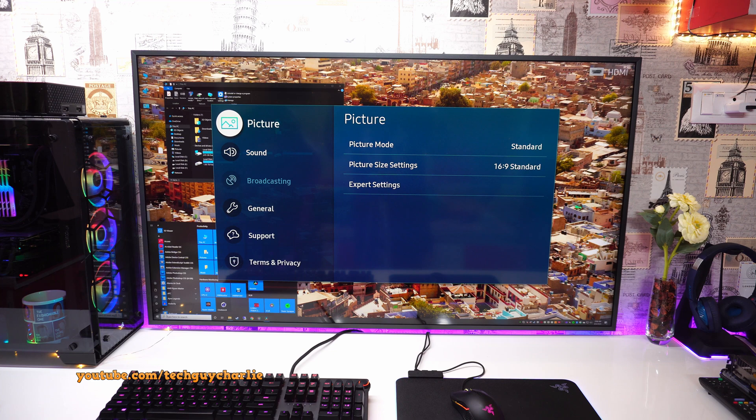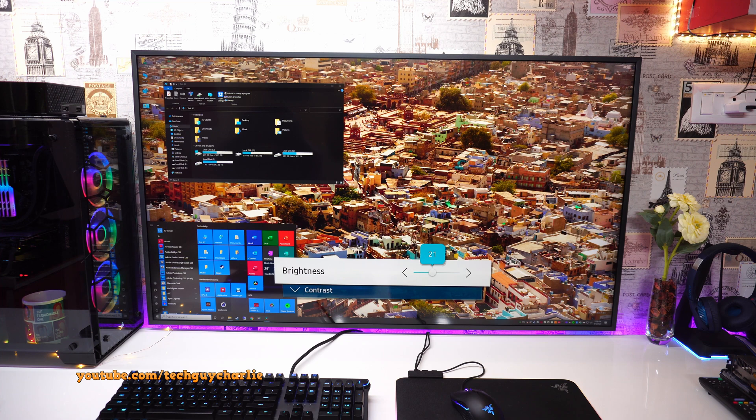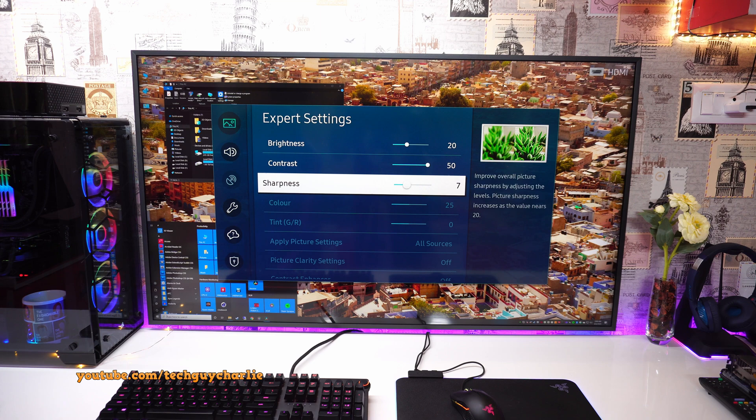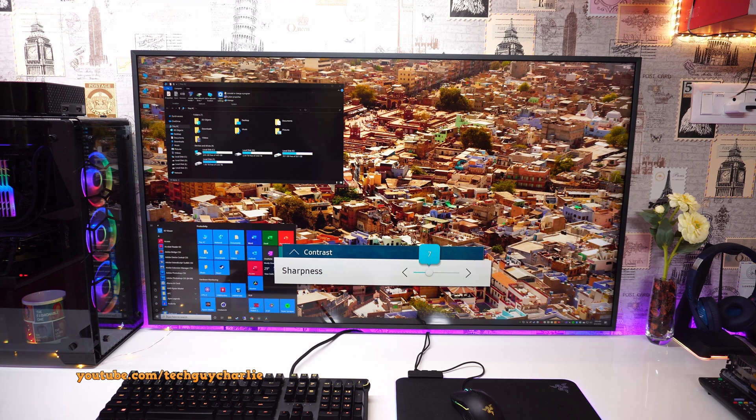Okay so inside the picture settings we will go to expert settings and from over here you can change the amount of backlight needed. So again configure this as per your liking, I prefer keeping it on 20. And leave the contrast maxed out so that you can get deep black levels. Next up is the sharpness. Now sharpness is subjective and it varies from different TVs.